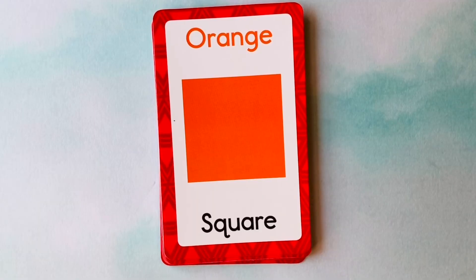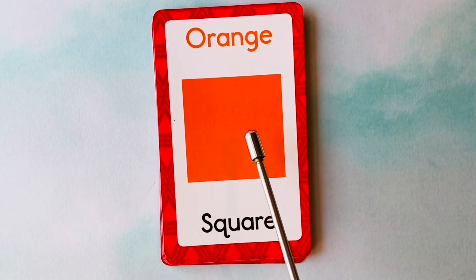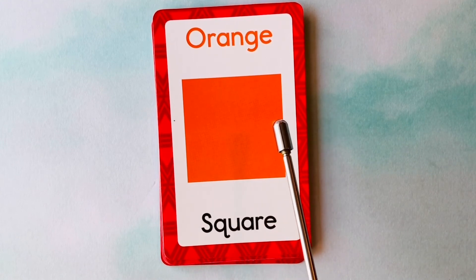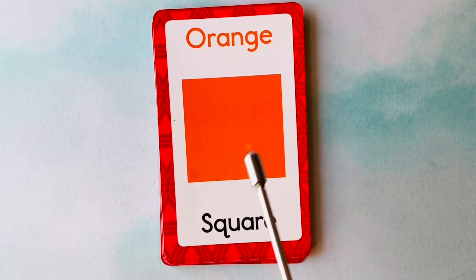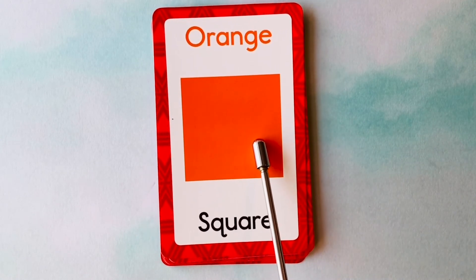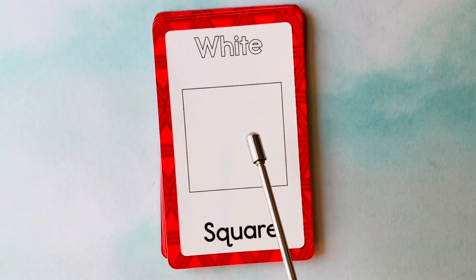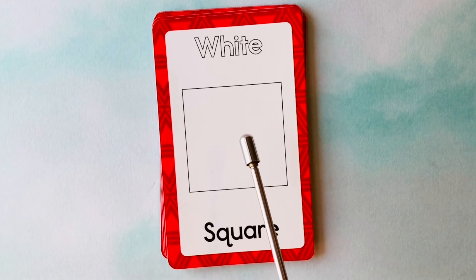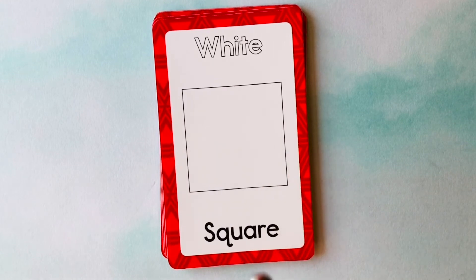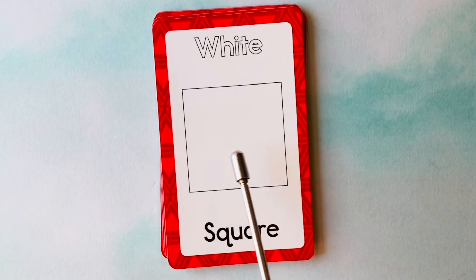Let's learn shapes and colors. This is a square. What color is this square? It's an orange square. This is also a square. What color is this square? It's a white square. This is a white square.